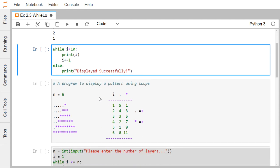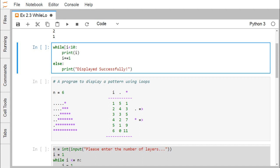Let us go for the while-else structure. Here: 'while i less than 10, print i, and then i plus equal to 1.' That means when i is less than 10, i will get printed and each time i will be increased by 1. When this loop terminates, we are going to print 'displayed successfully'.